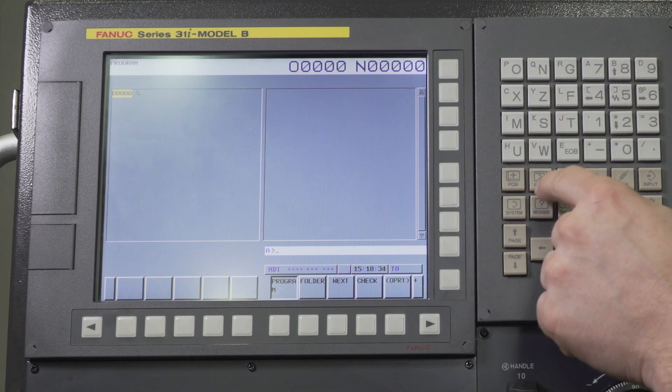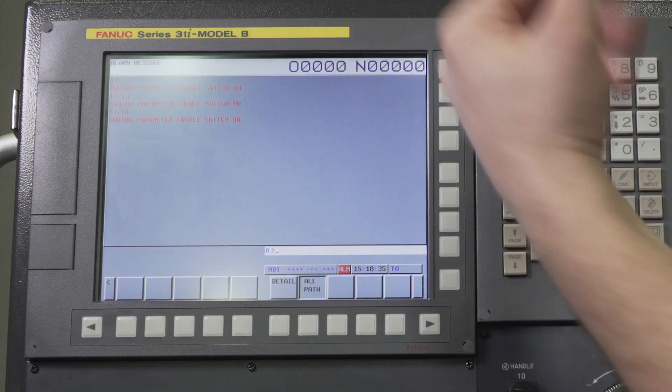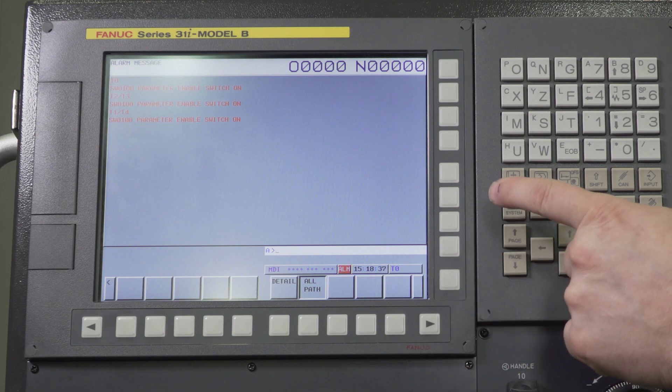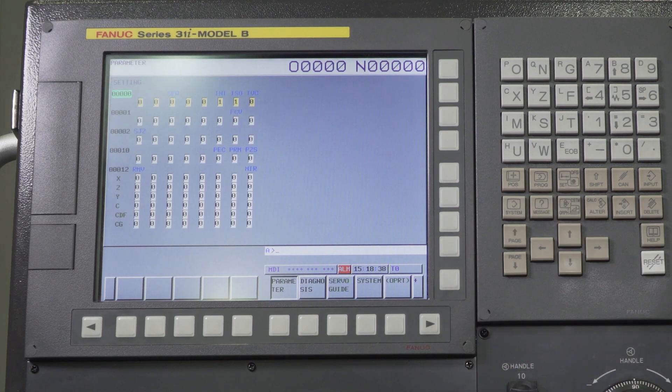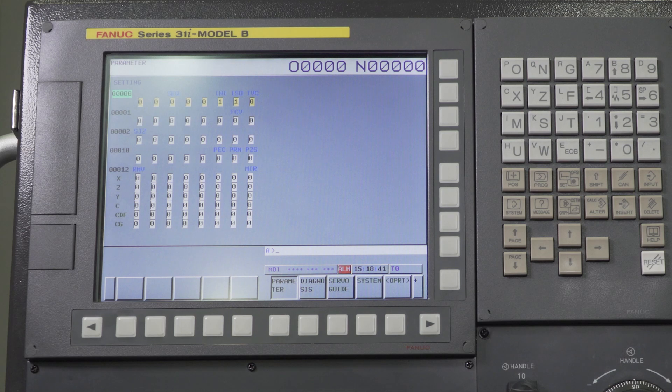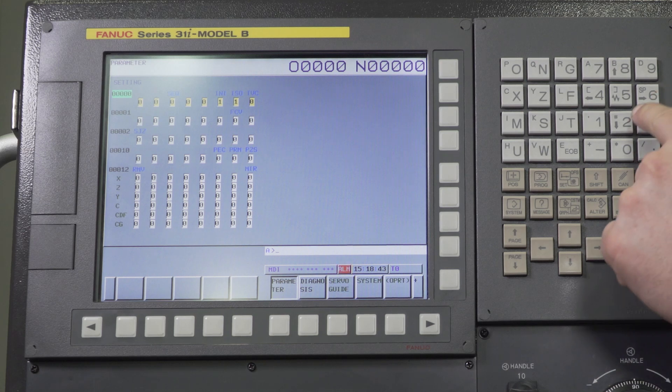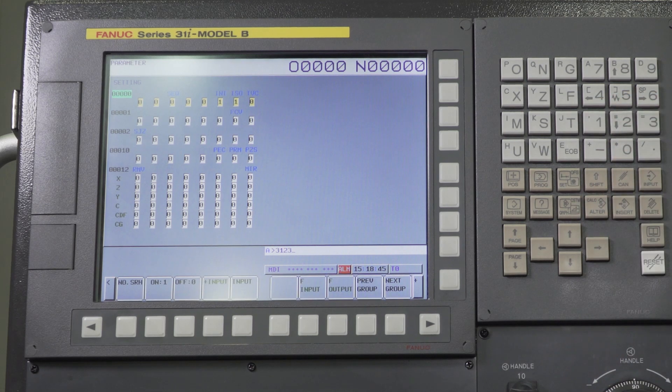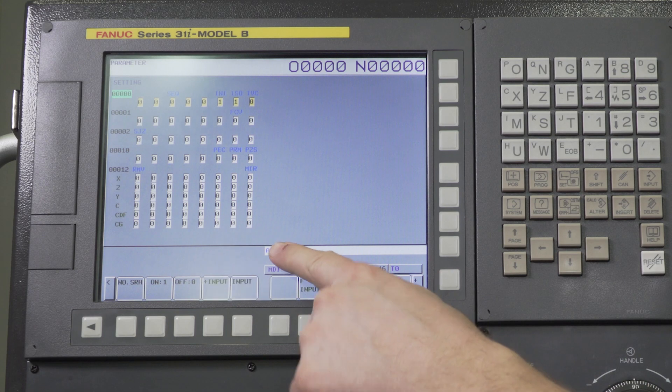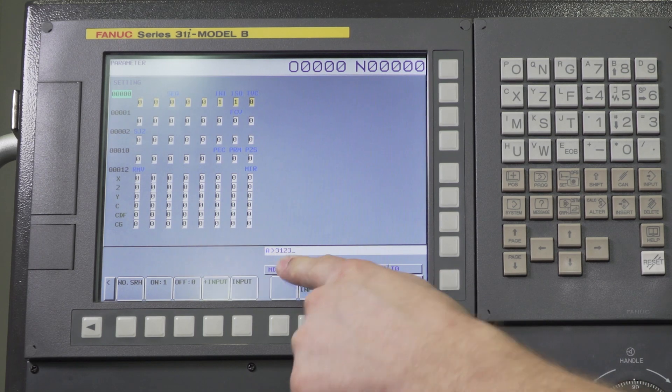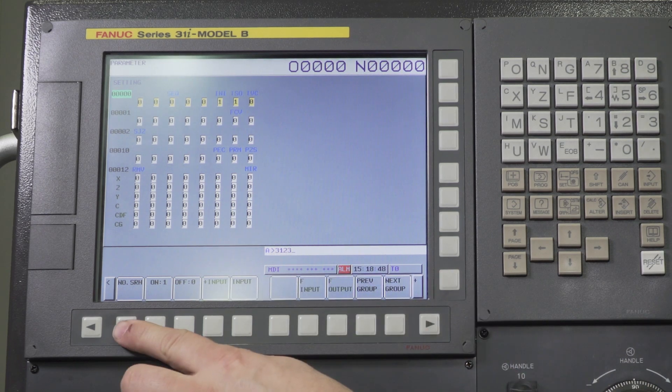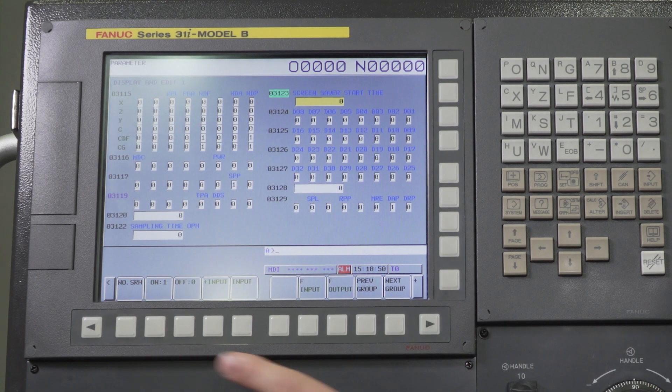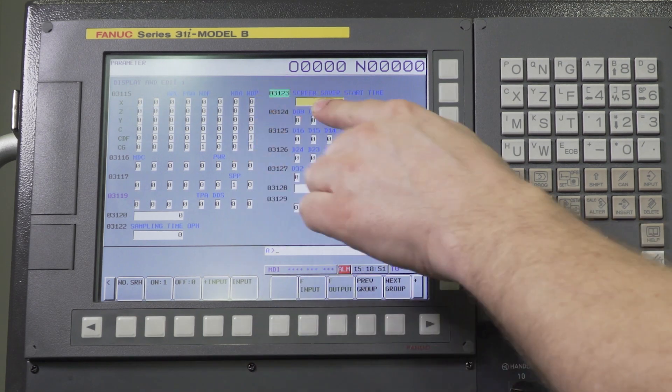So the next step with the alarm up, we're going to press the system hard key and now we want to find parameter 3123. I type that in the control, you see it here, and I'm going to press the number search soft key. It's going to bring me right to the screensaver start time parameter.